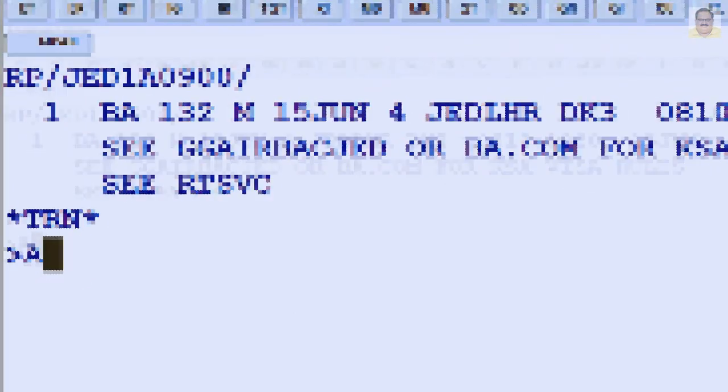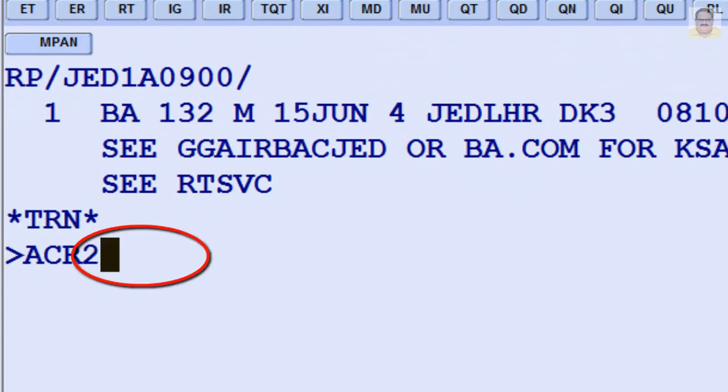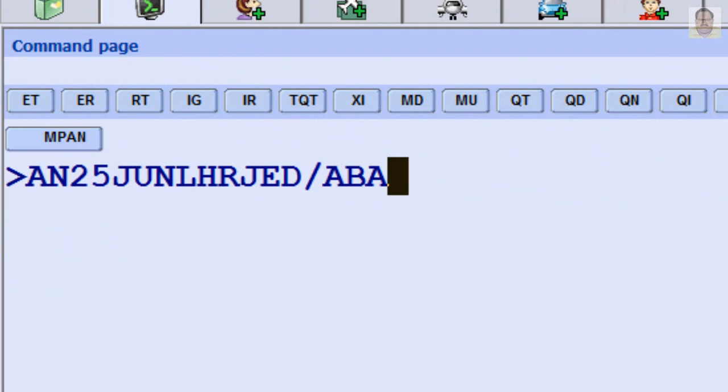You can use availability change return option, and June 25 is required date of travel. Or you can use neutral availability option for your return journey.